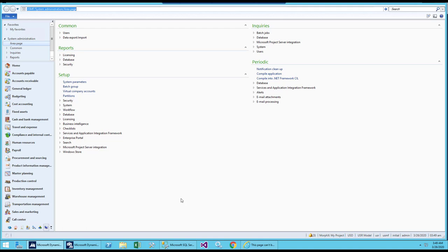In this lesson, let's go and see about the report server, its configuration, how the setup is done, where to find the setup and configuration, how and where the deployment of all the reports happens, and where to find all of its configuration. We'll go and see some of the basic stuff that we need to know before we get started with our report development.